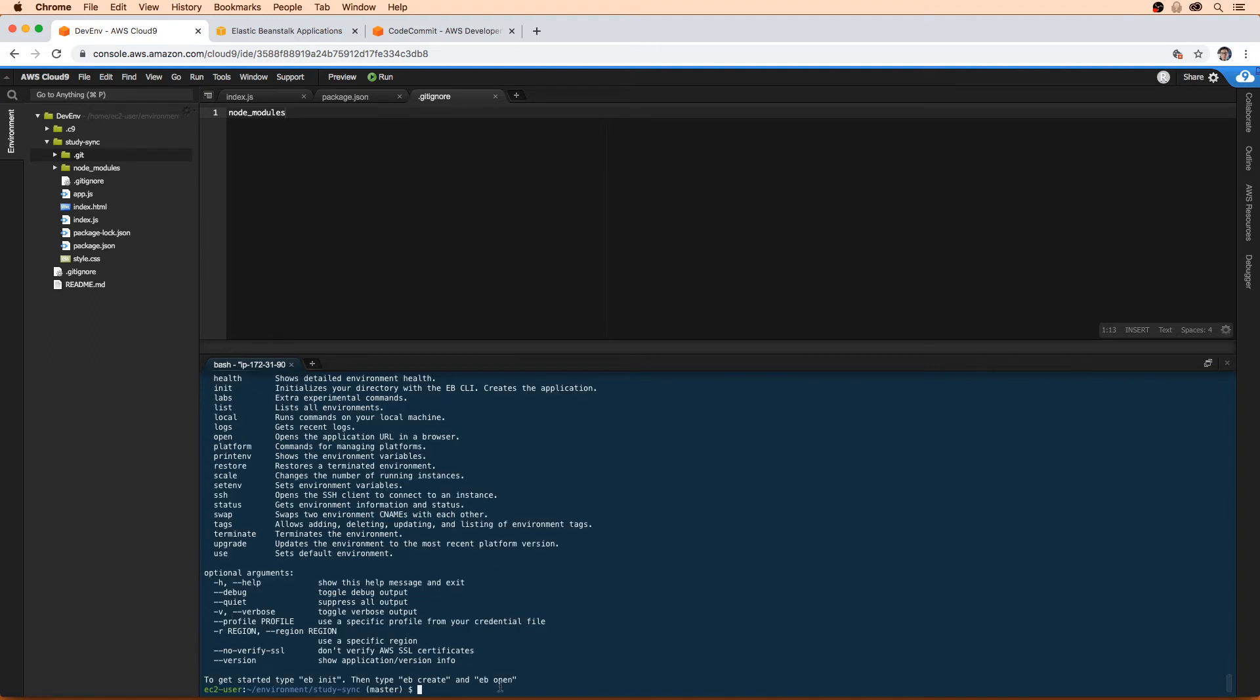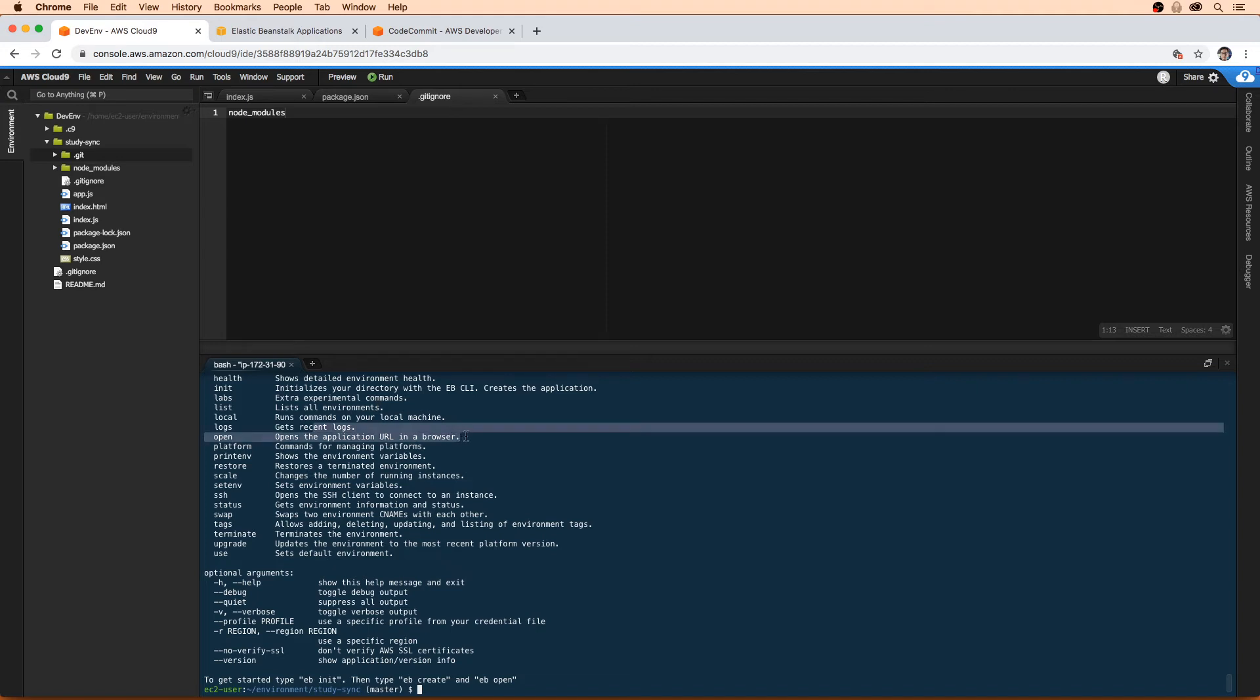For eb open, we don't actually have the ability to use this command. This makes it so the application opens up the URL in the browser, which is very convenient. If you're running Elastic Beanstalk on your local computer, not in cloud nine, that's a great command to use, but here we won't be able to use it.